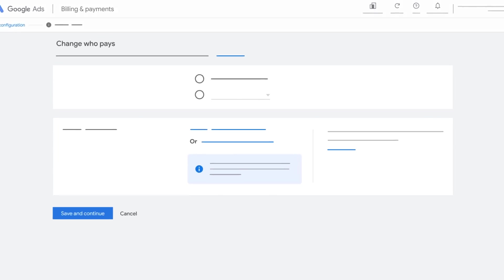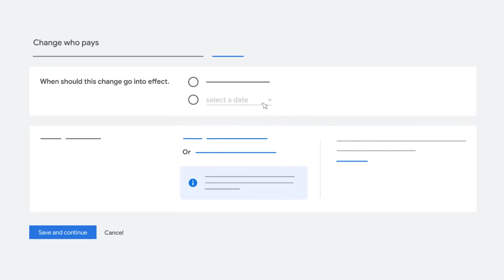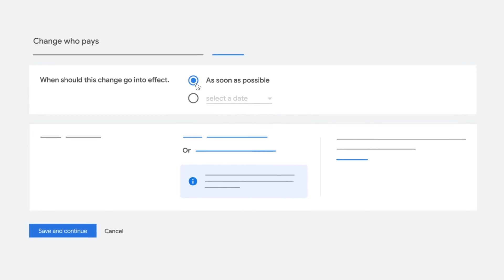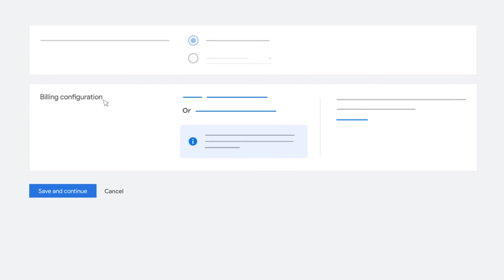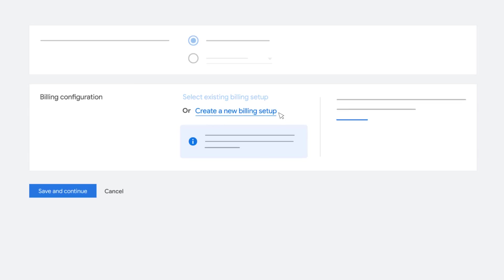Choose a date for the transfer to go into effect or select as soon as possible. Next to Billing Configuration, choose either Select Existing Billing Setup or Create New Billing Setup.